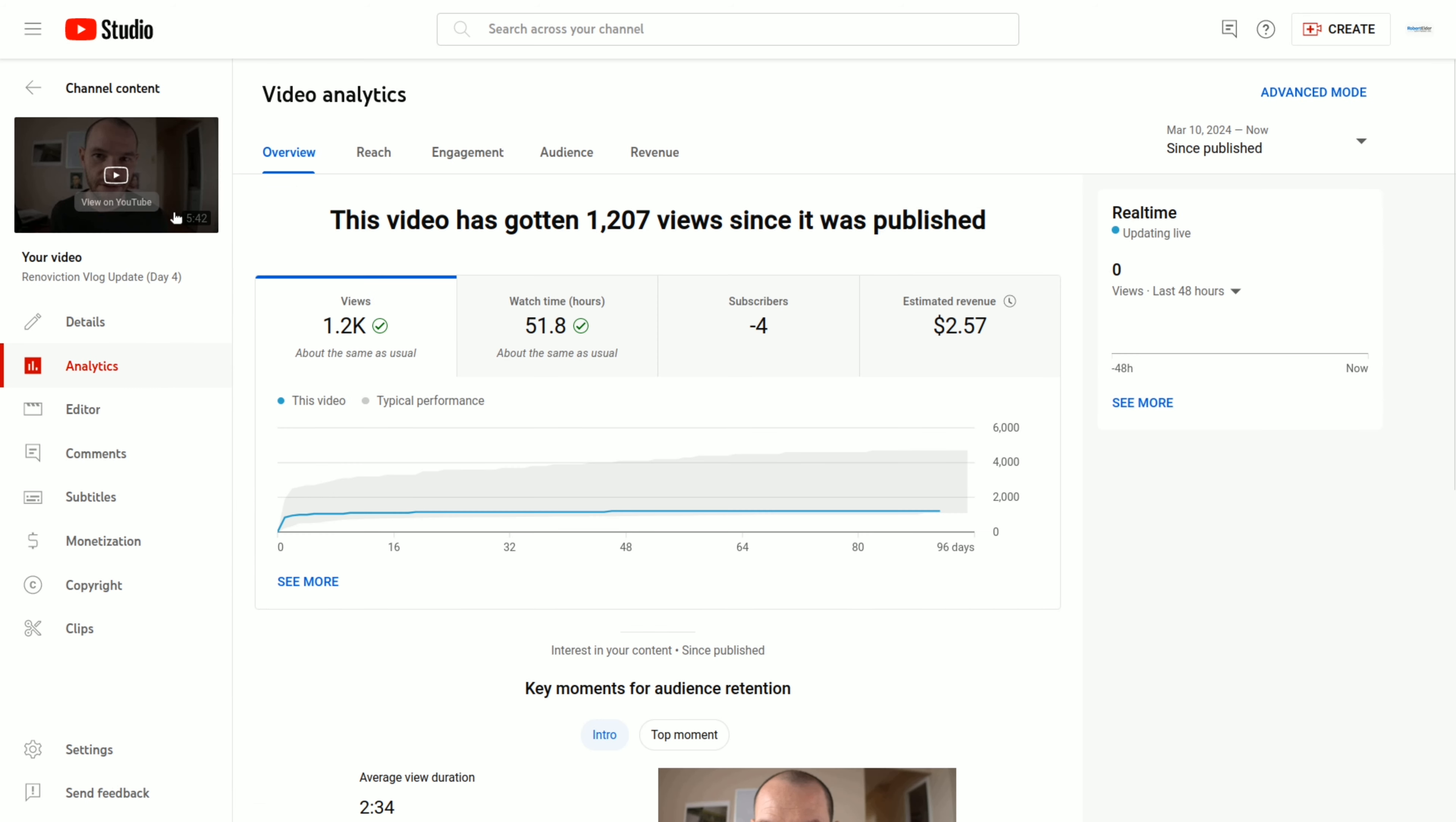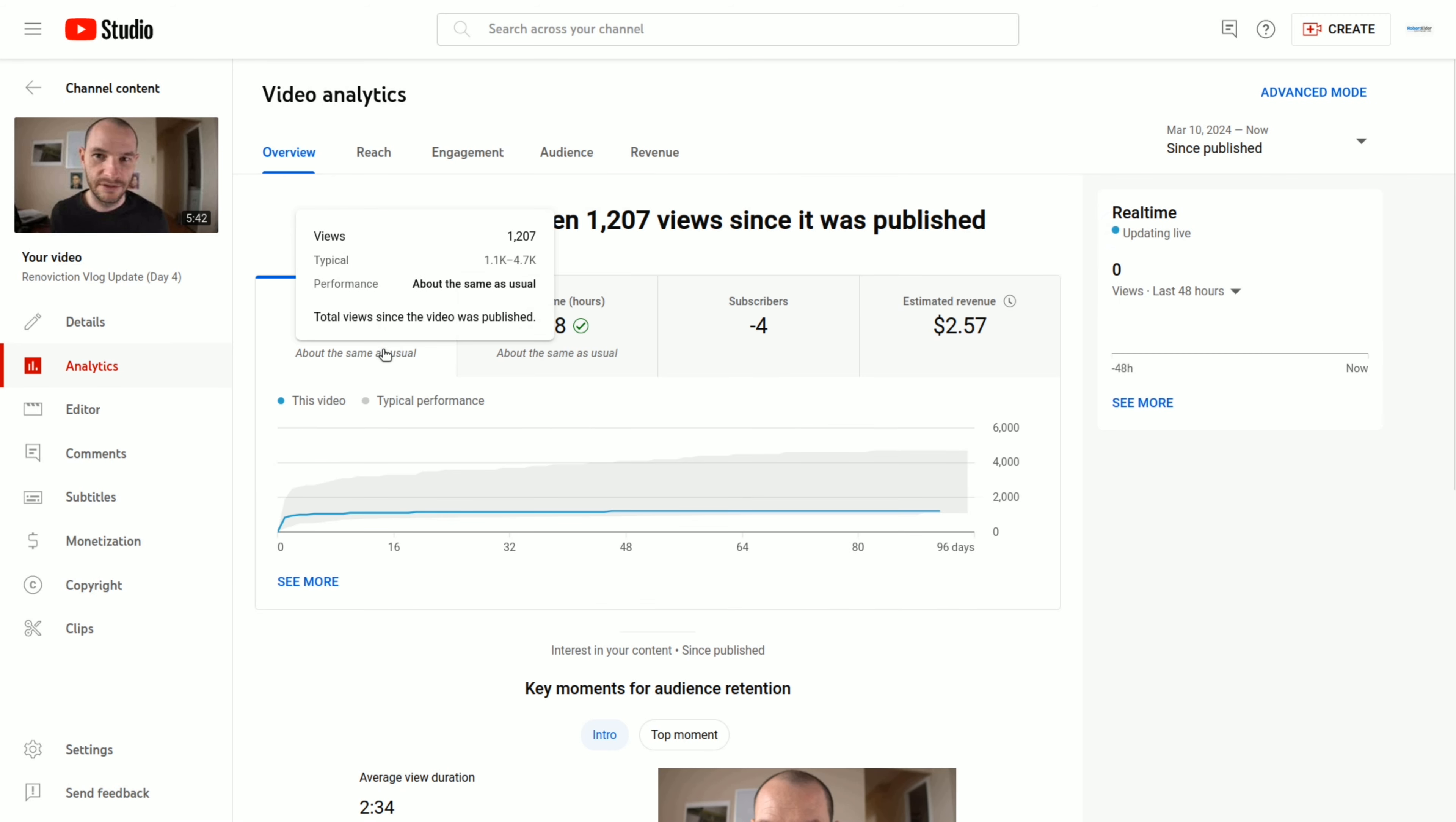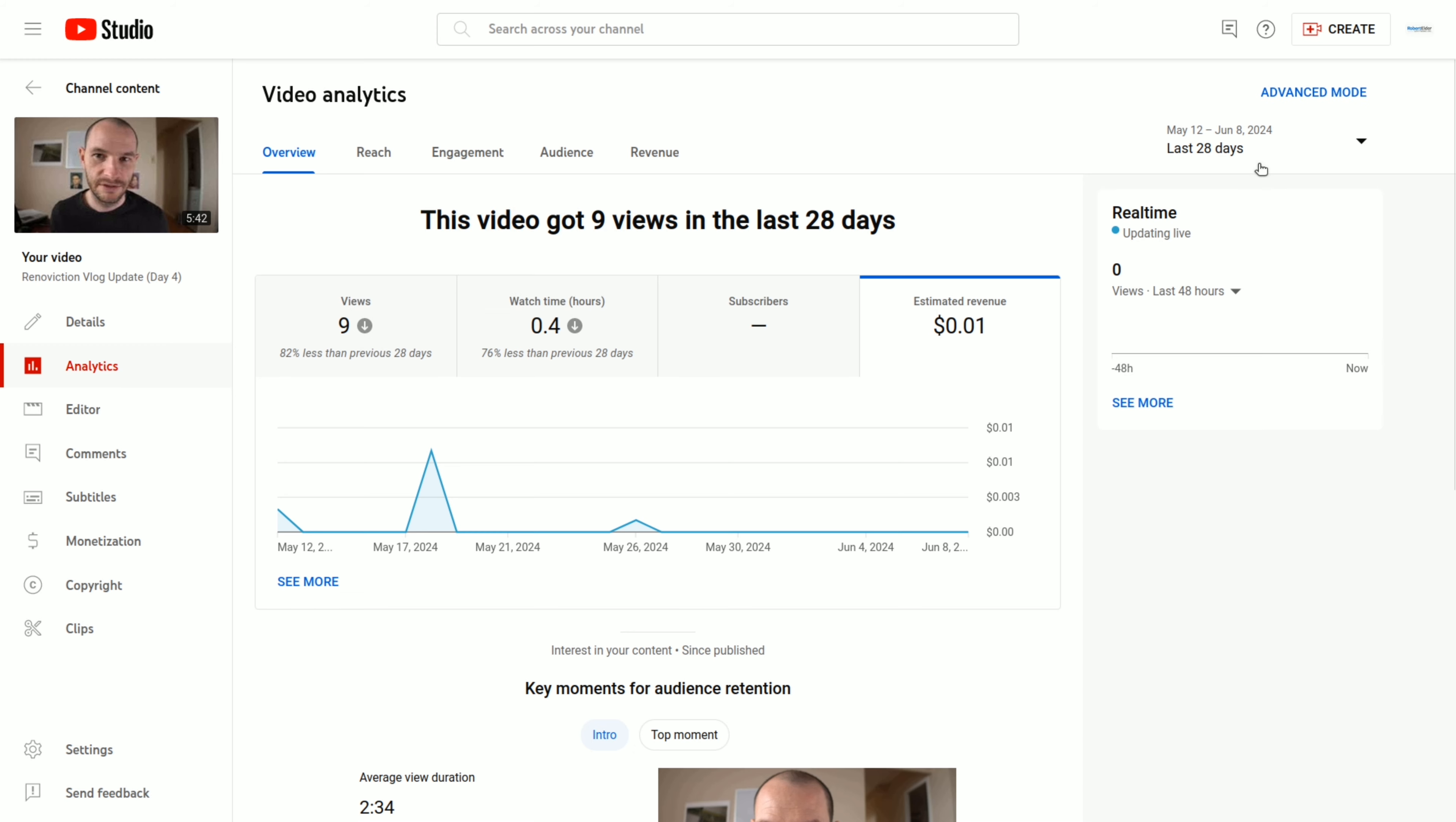So this one I think is interesting because it's not a very good video. Just after I posted this one, I lost four subscribers, and the views were also quite low. If I check out the revenue, and unsurprisingly, this video only has one cent in revenue and nine views over the last 28 days.